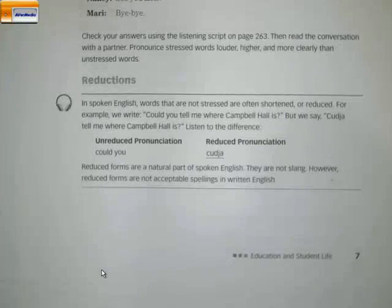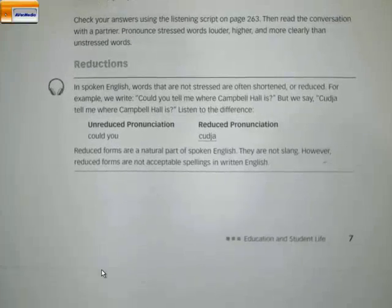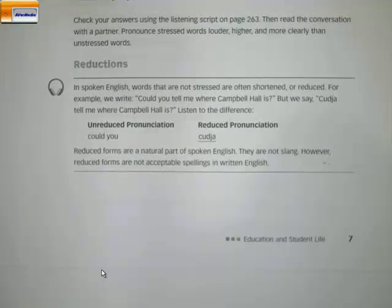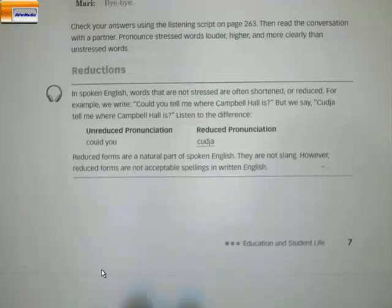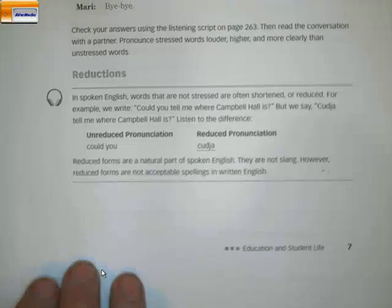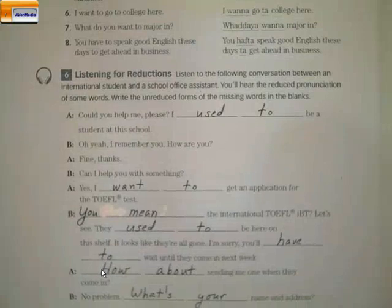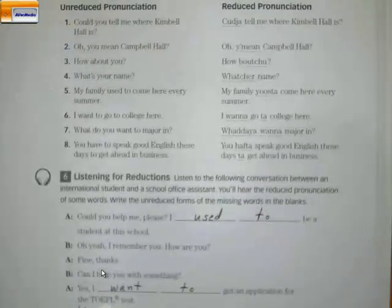The next section is about reductions. In spoken English, words that are not stressed are often shortened or reduced. For example, we write 'could you tell me where Campbell Hall is?' but we say 'couldja tell me where Campbell Hall is?' This is in ordinary spoken, informal English. If you are speaking formally — in class or to a group — you will say 'could you.' We practice these reduced forms as they're a natural part of spoken English. They are not slang. However, reduced forms are not acceptable spellings in written English, and are also not used in formal situations.